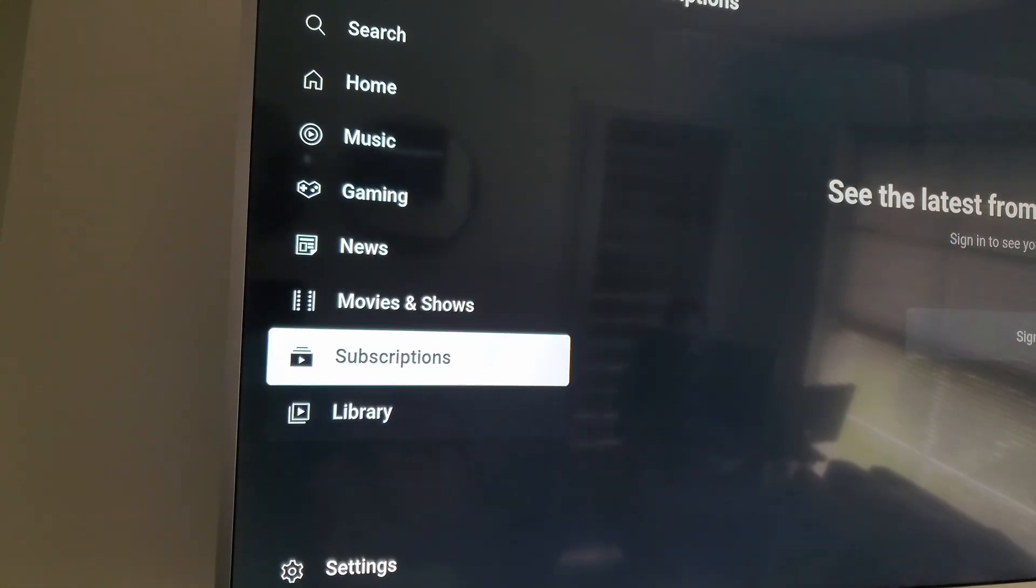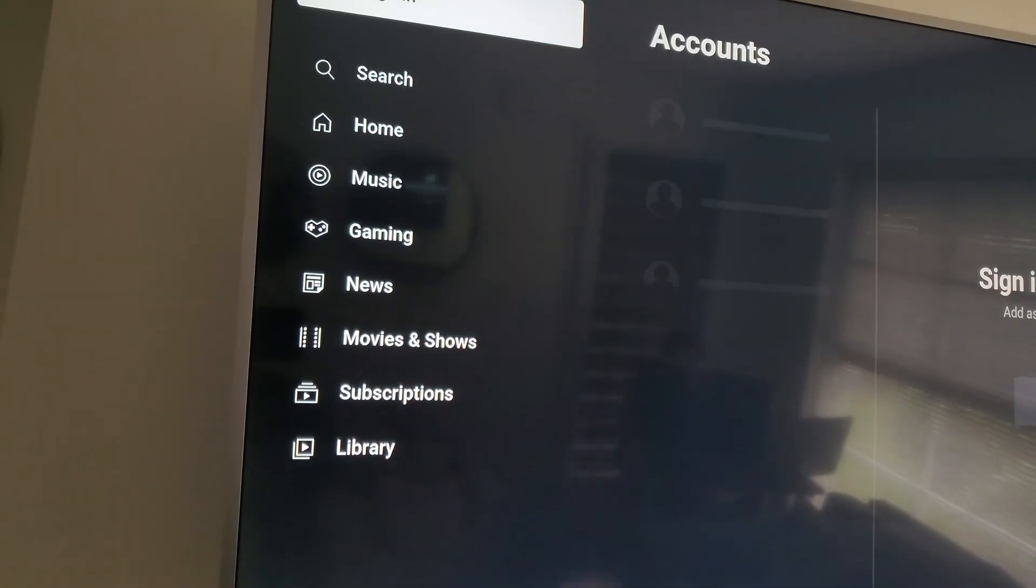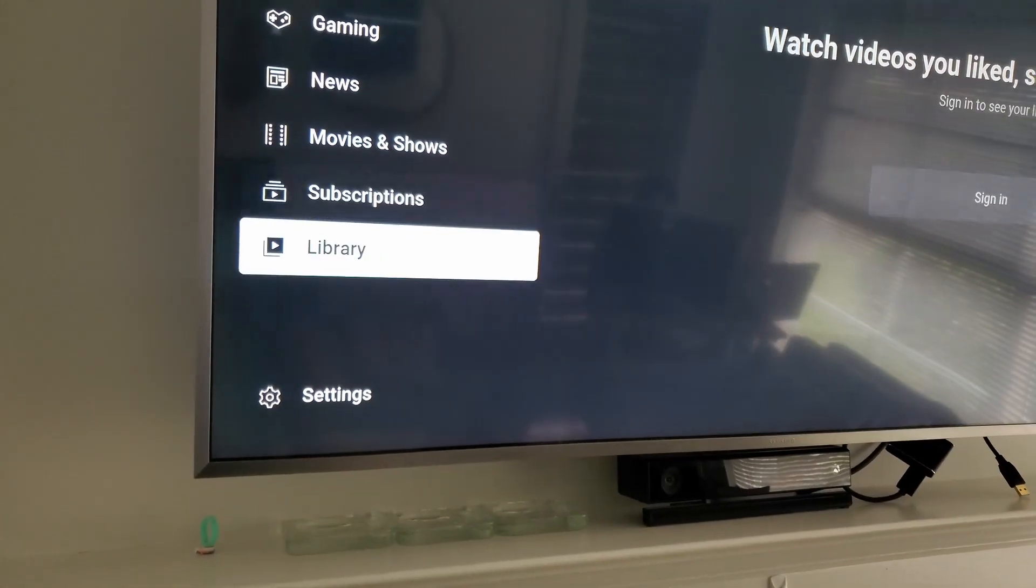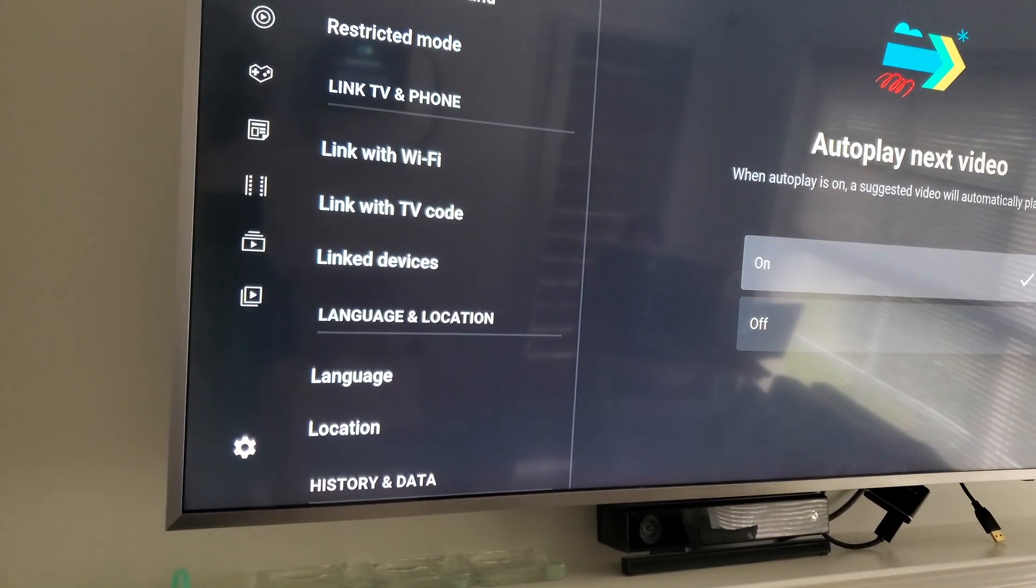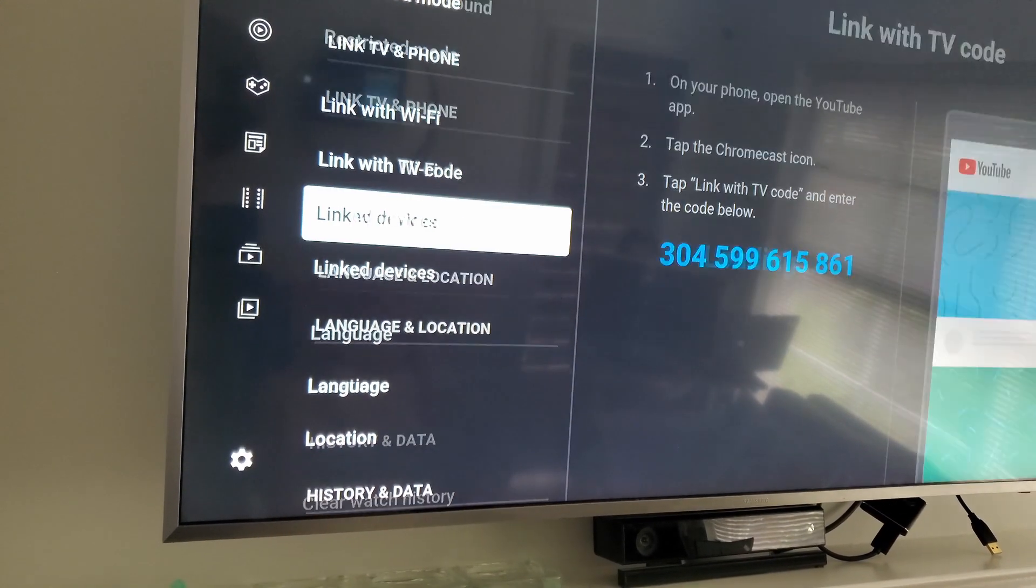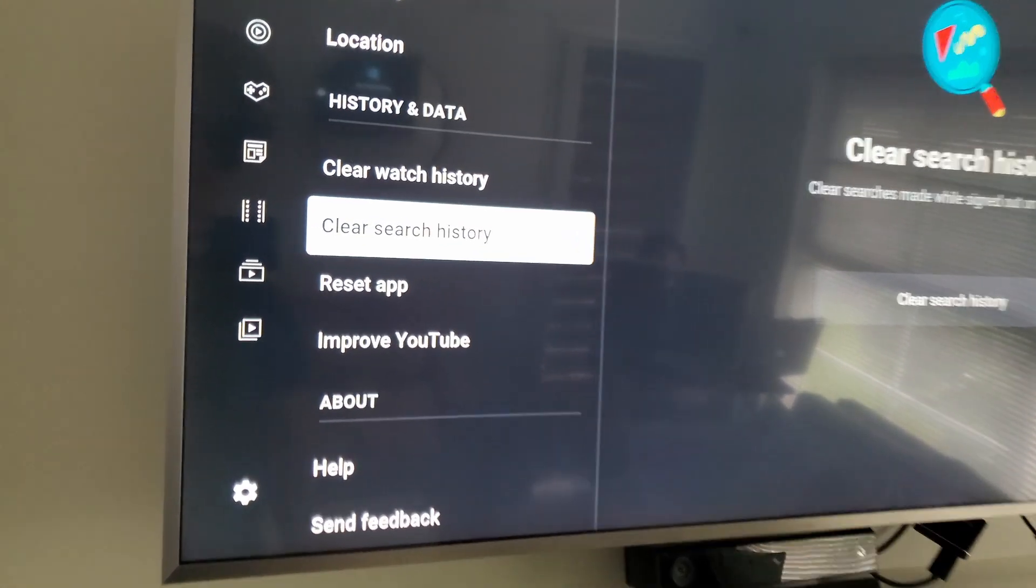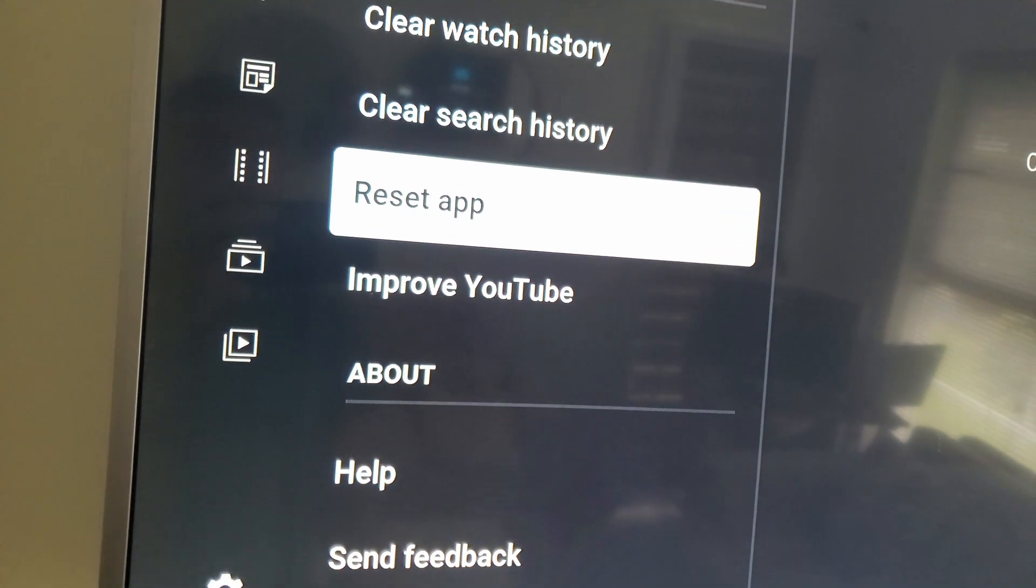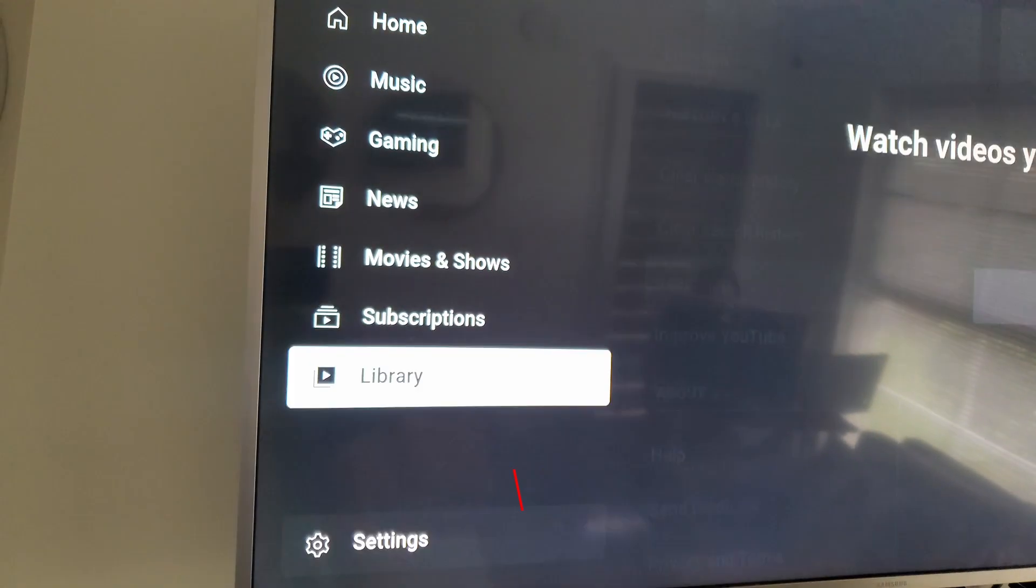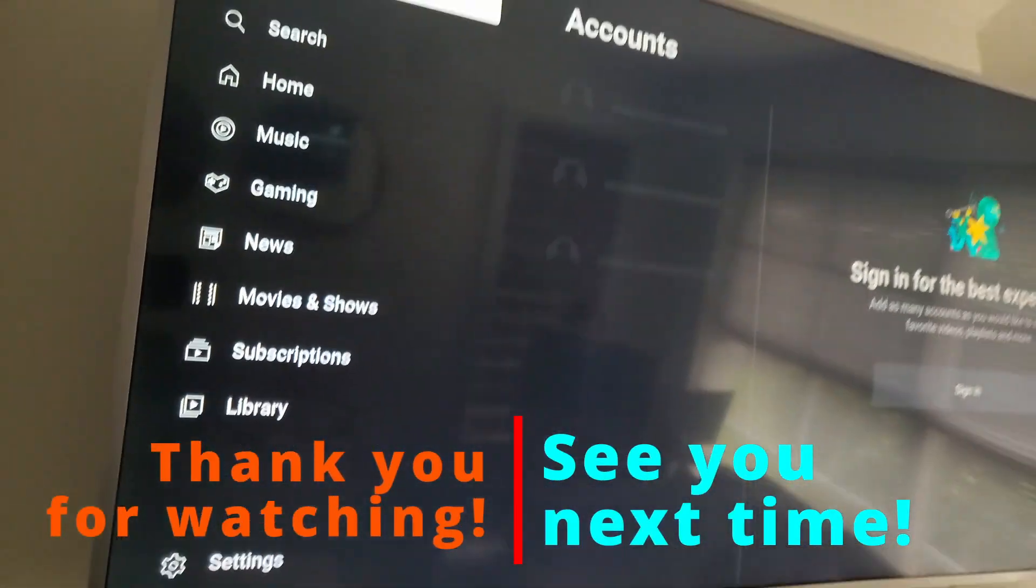The Chinese characters are gone! So if nothing else works for you, just reset the app. Go to reset app and it's fixed. Thank you for watching, bye!